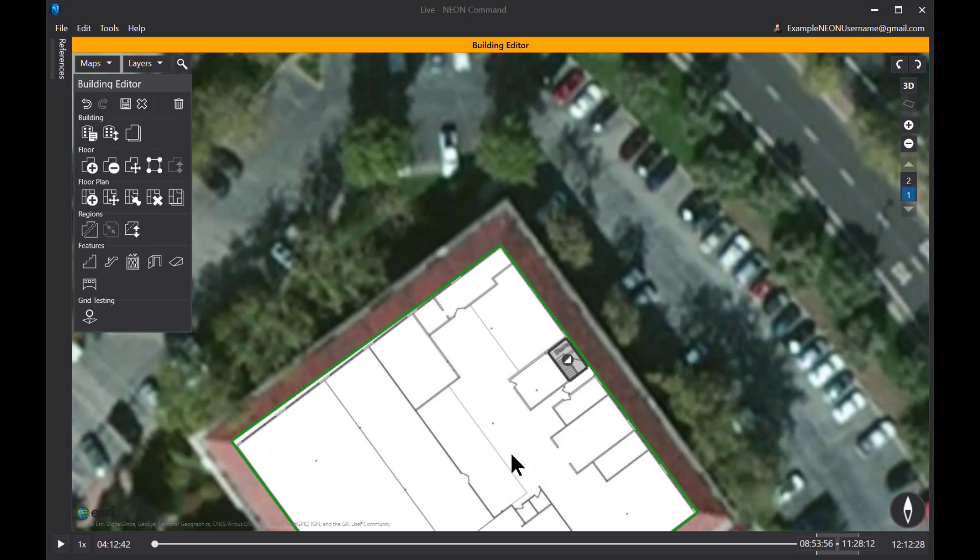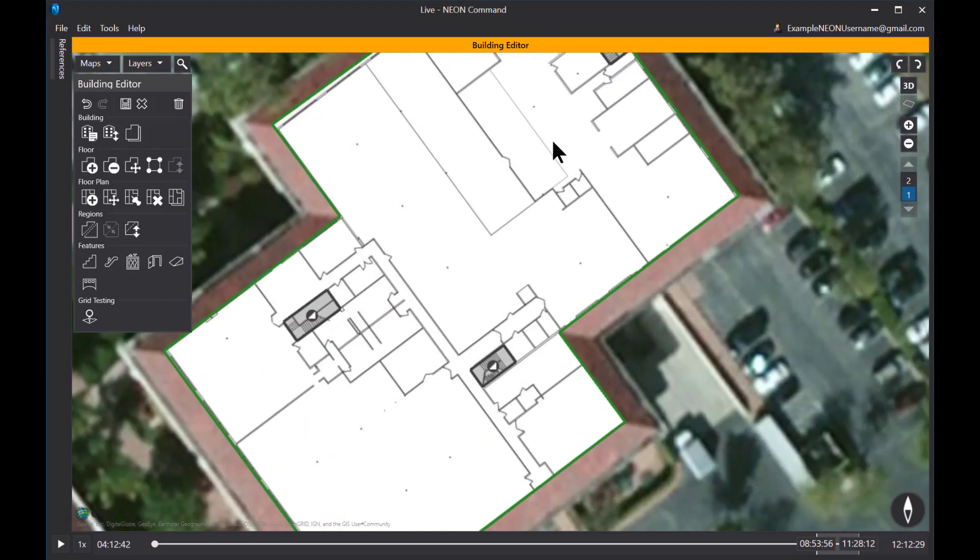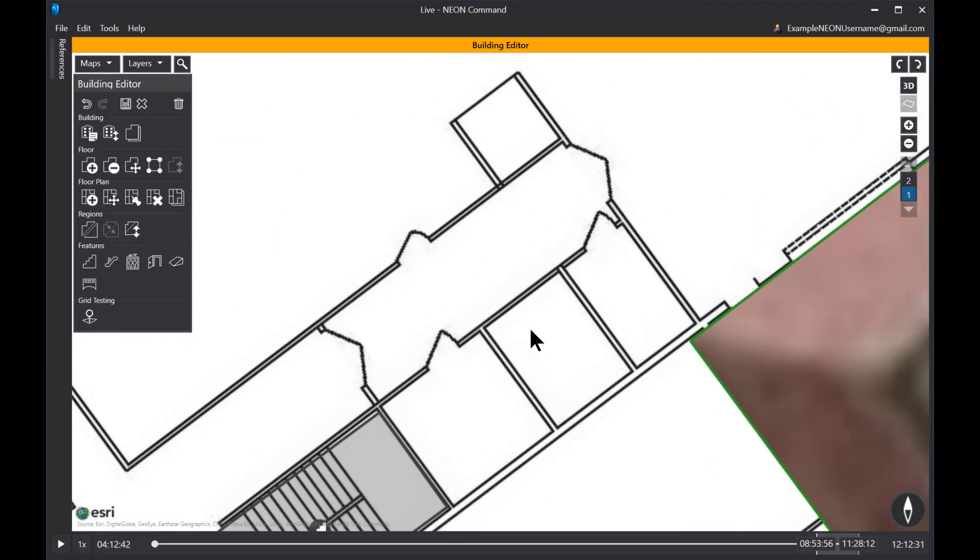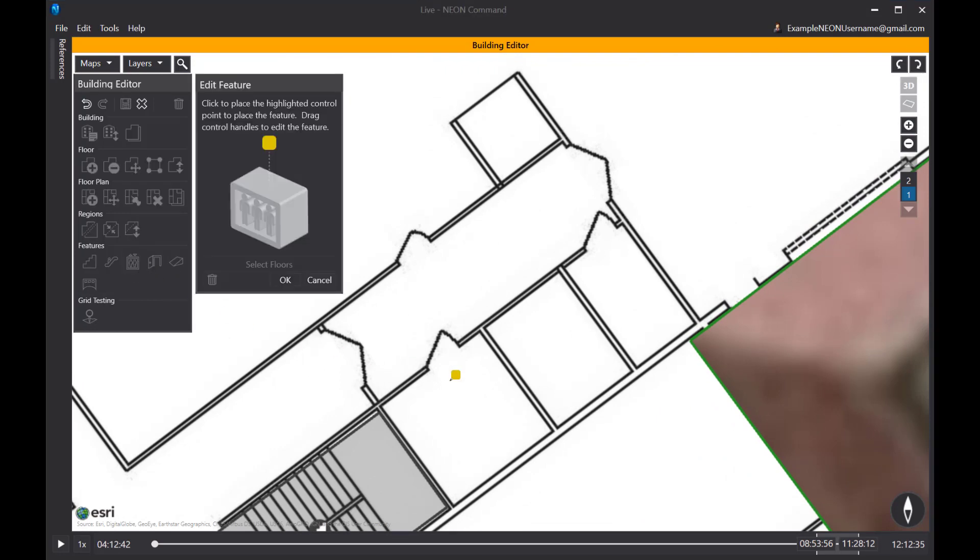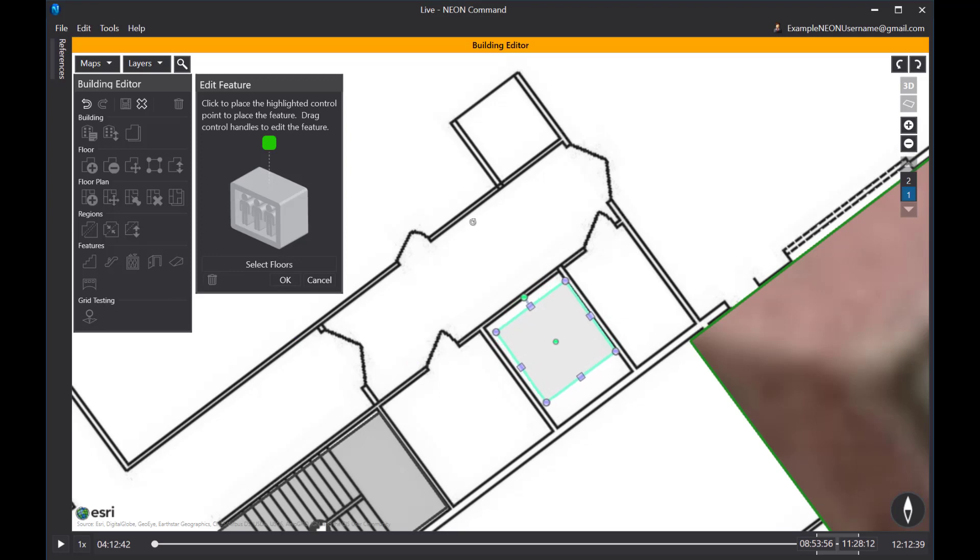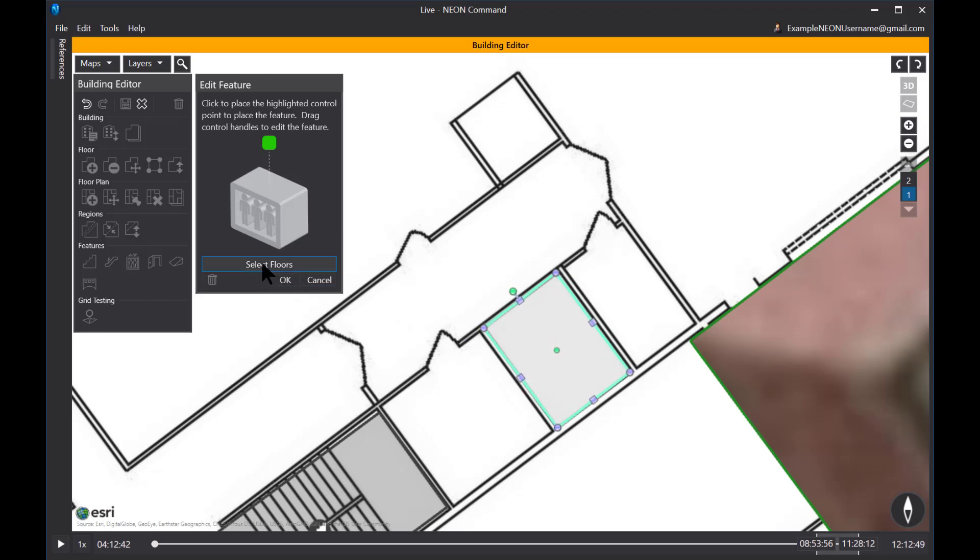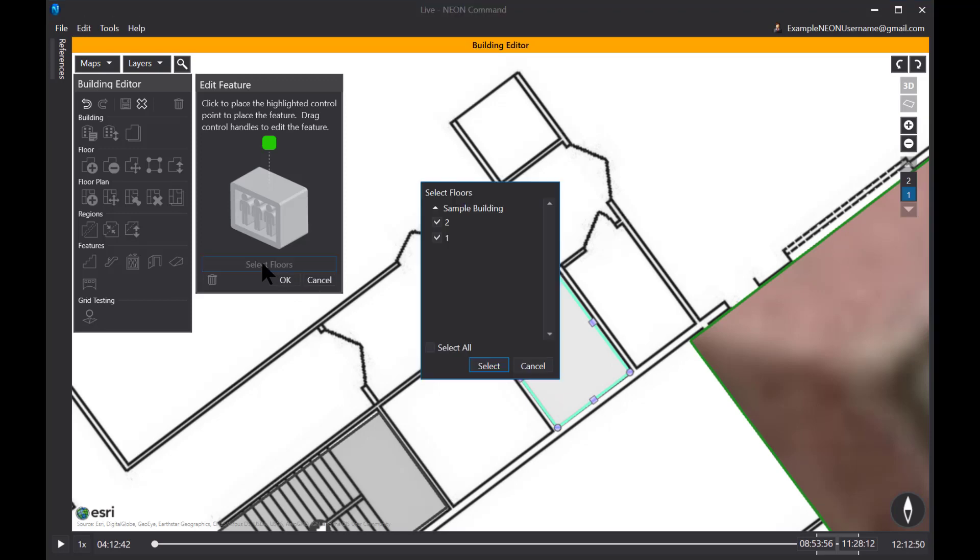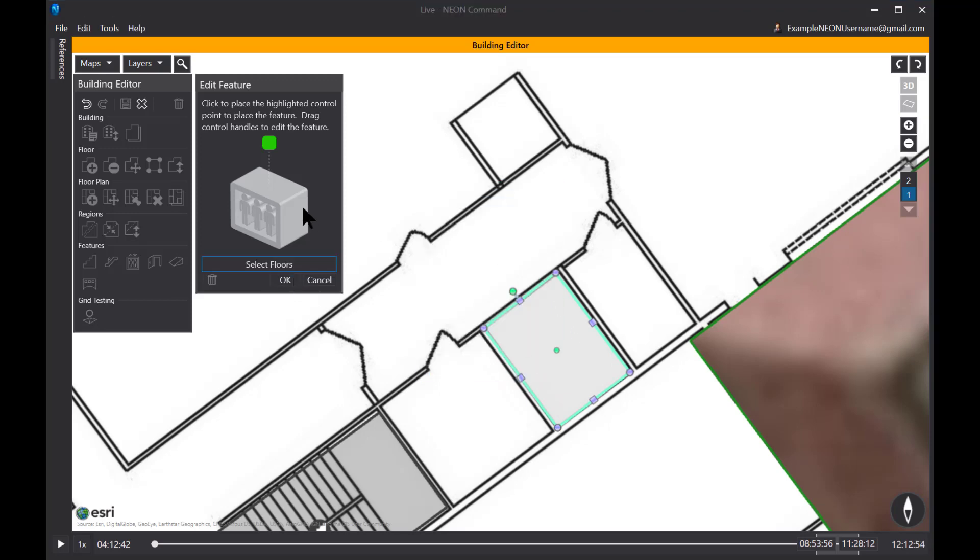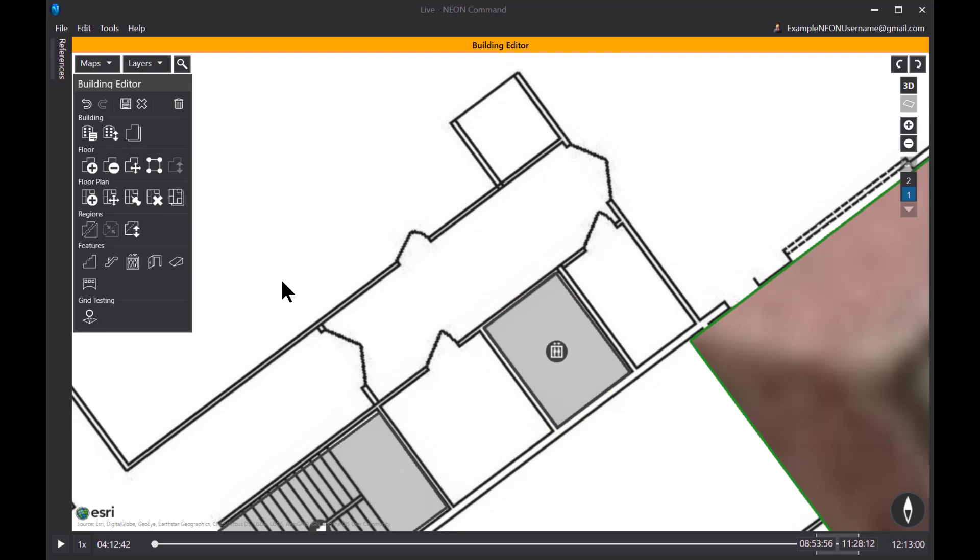And then finally I need to place an elevator in my building and that elevator's location is this square right here. So I'll select my elevator. Rotate it to the correct angle. And again, elevators can encompass a number of floors as well and you can choose which floors the elevator serves. Alright.